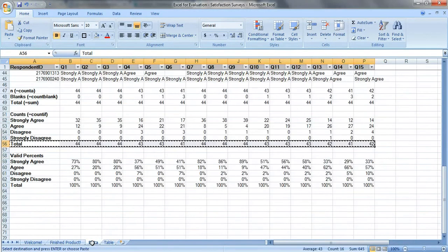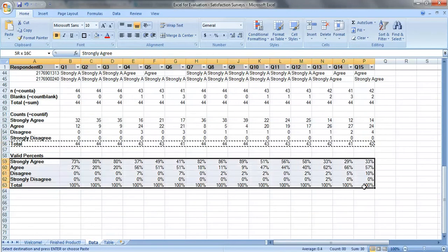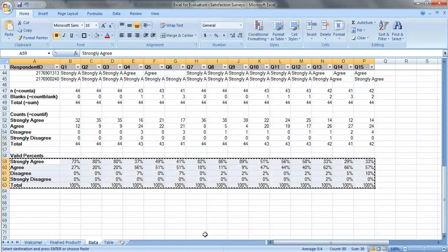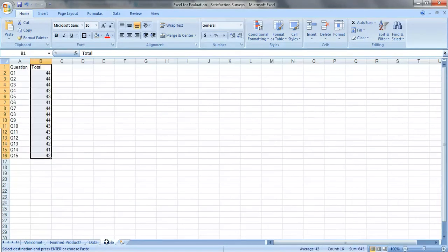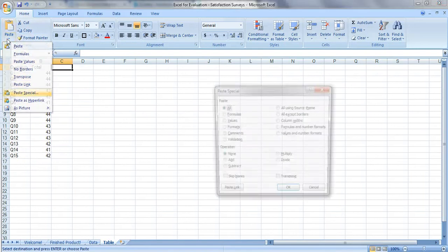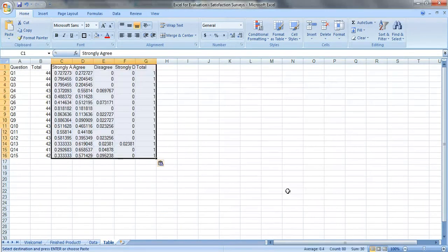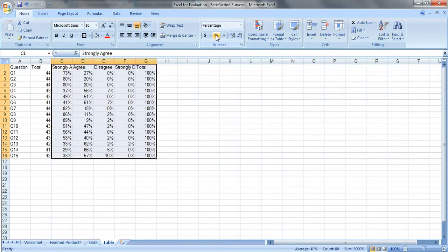Now we need the percentages, copy this entire area, click on C1, paste, paste special, values, transpose, okay, and we'll change them to percentages.